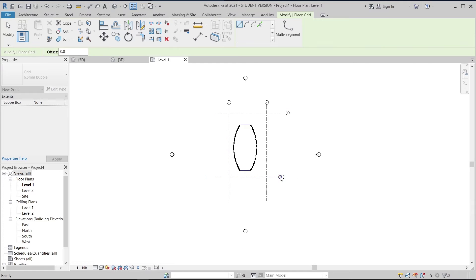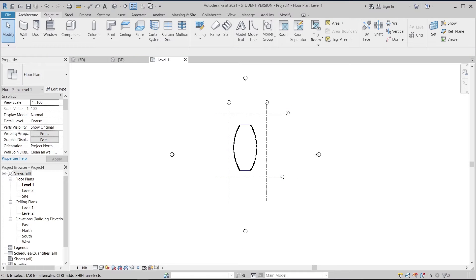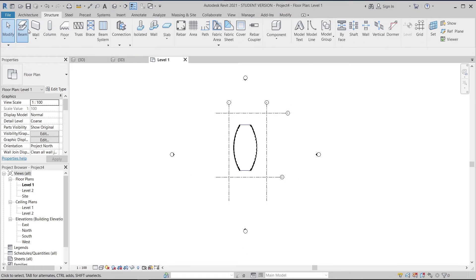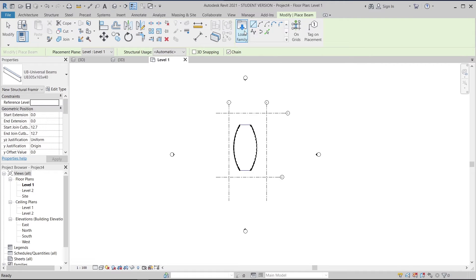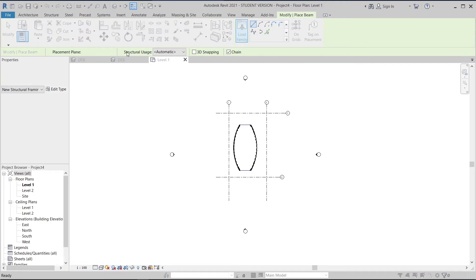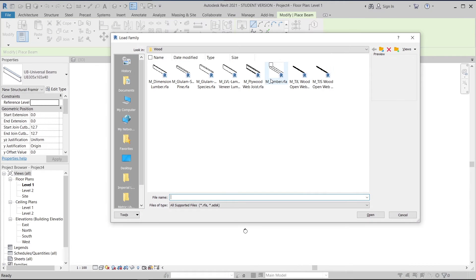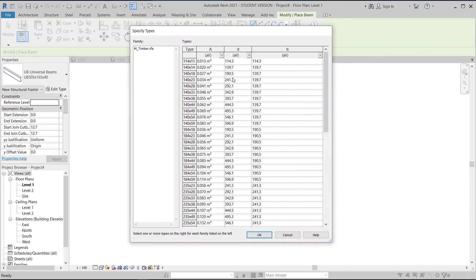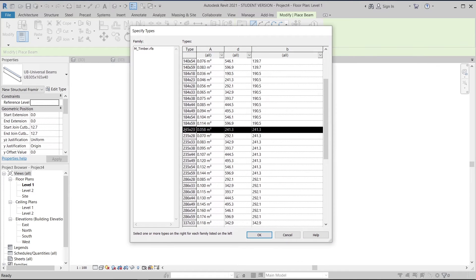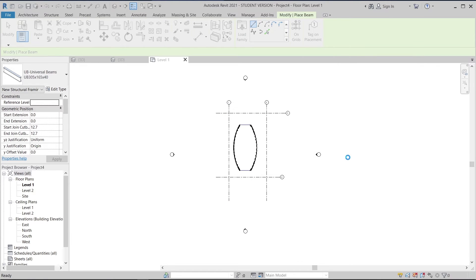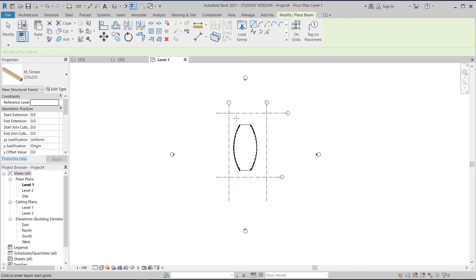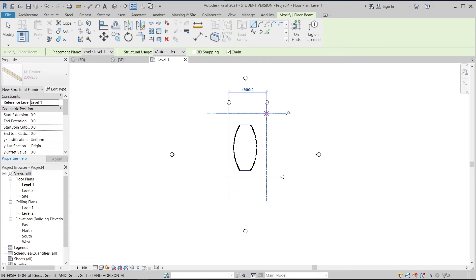I'll use GR for grid line to create some beams at the bottom for support. Hit escape, then go to Structure, then Beam, and load a new family — using our wood timber. I'll use 235 by 235 for the size.